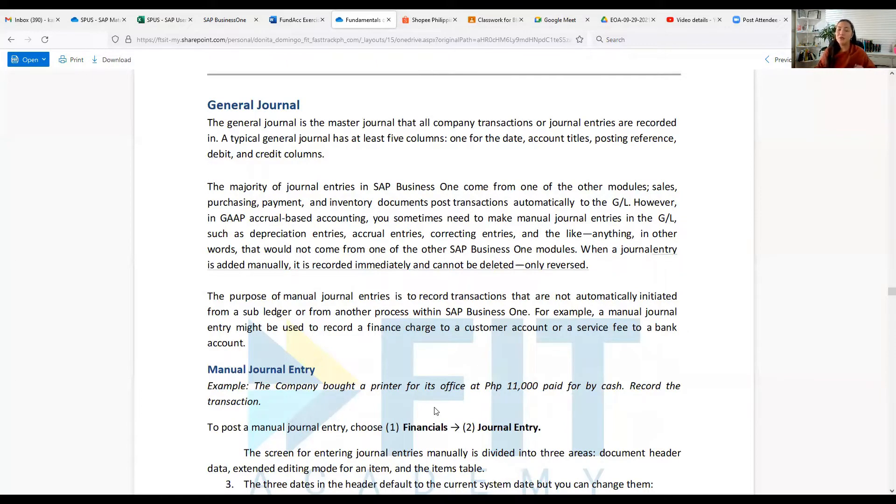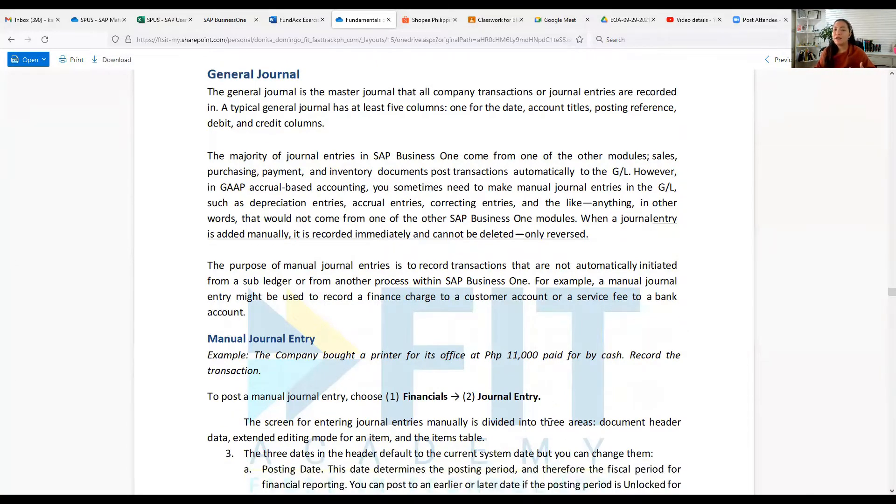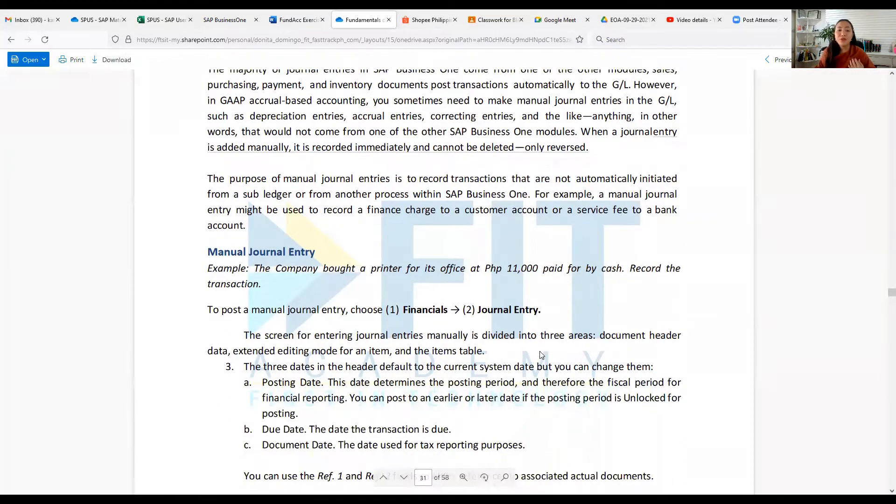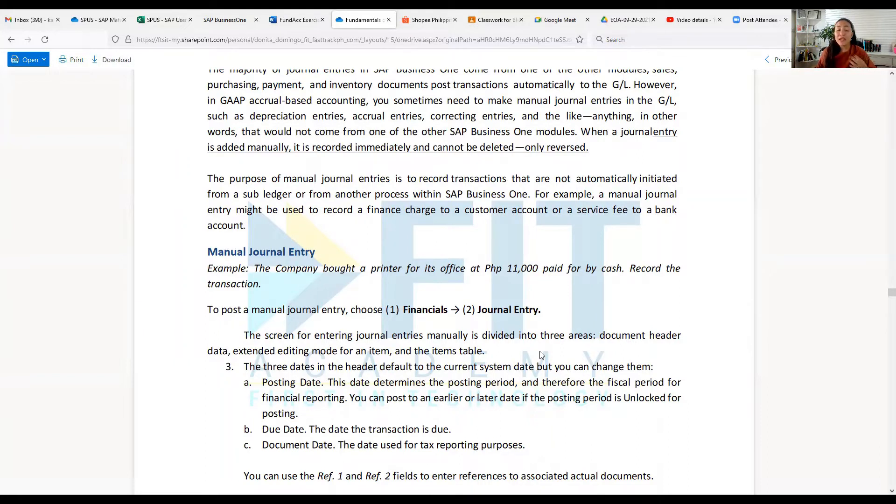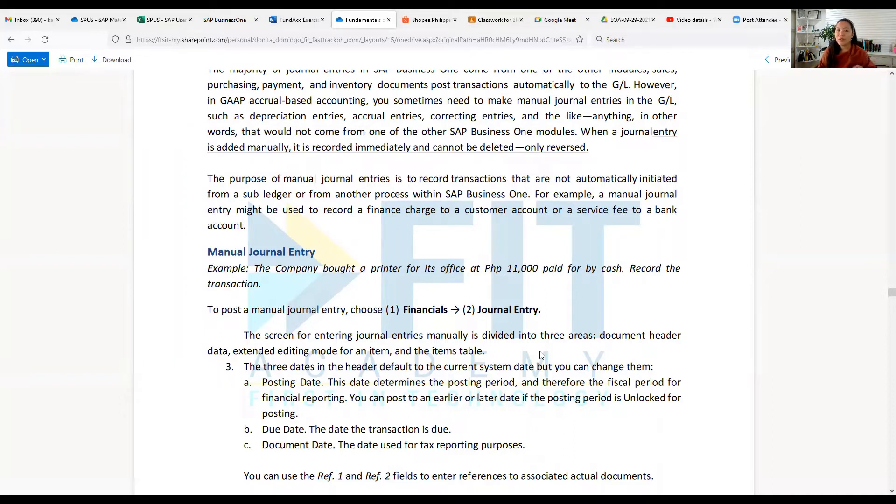Let's have a manual journal entry example. The company bought a printer for its office at 11,000 pesos and paid for it by cash. So we record the transaction. When we post the manual journal entry, you go to Financials, then click Journal Entry.